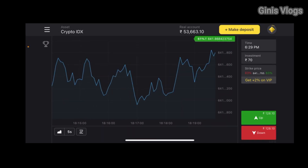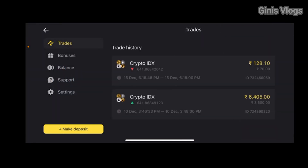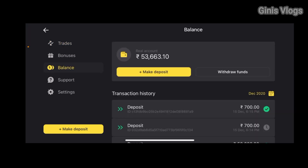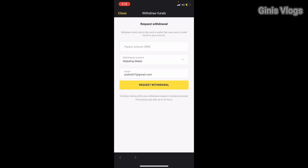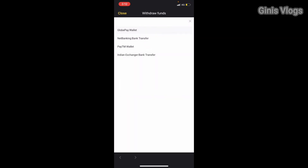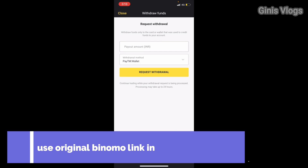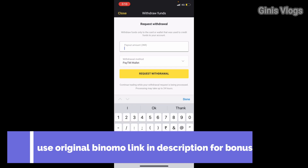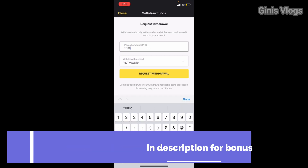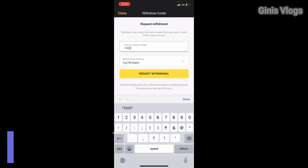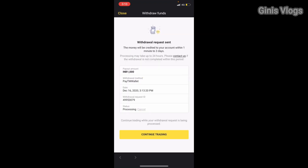We also have a trade history and balance in the market. We have a withdrawal fund option, a payment amount field, and a request to withdraw — it's about 3 months. We also have a payment amount and transaction history.